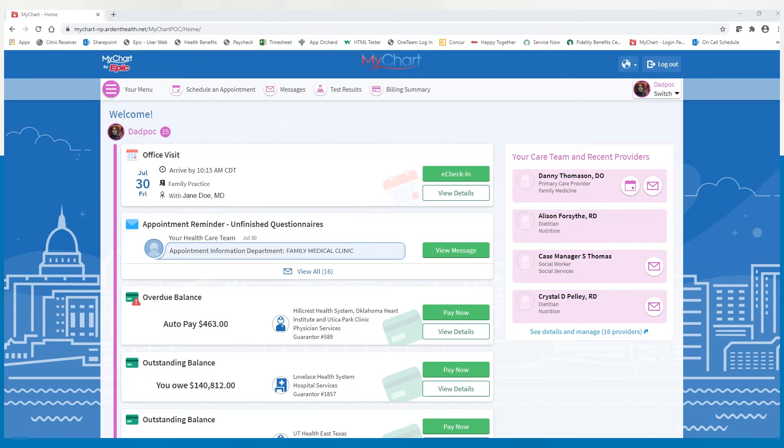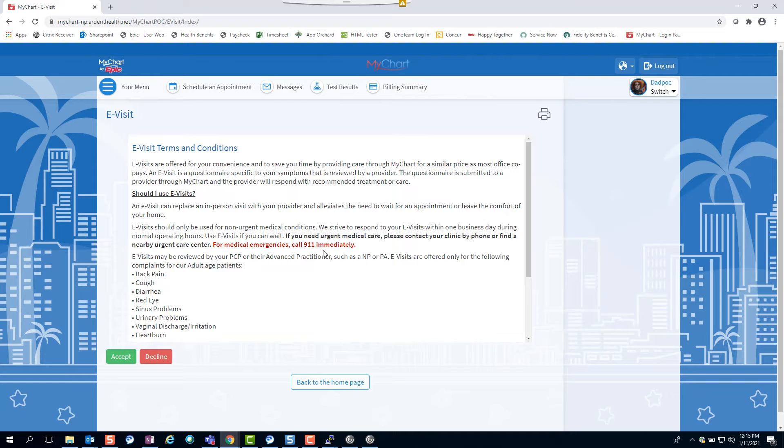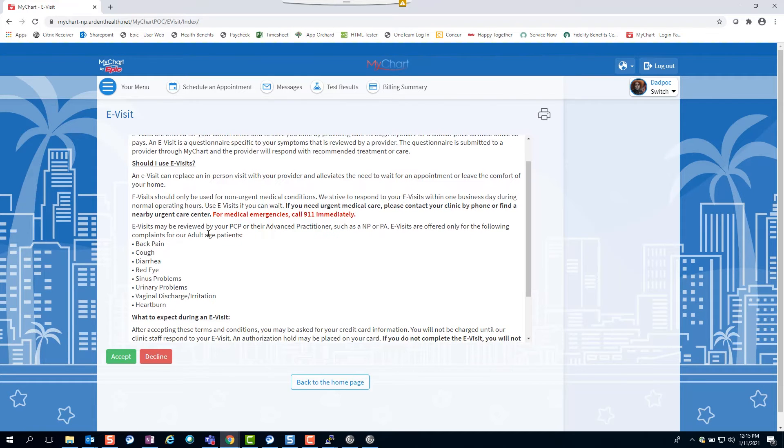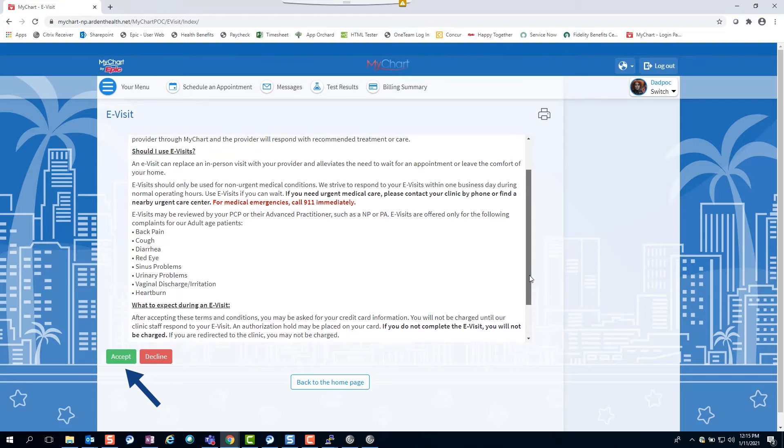To complete an e-visit, log into your MyChart account and click the menu button. Select e-visit from the menu. Read the terms and conditions, then click accept to begin your e-visit.